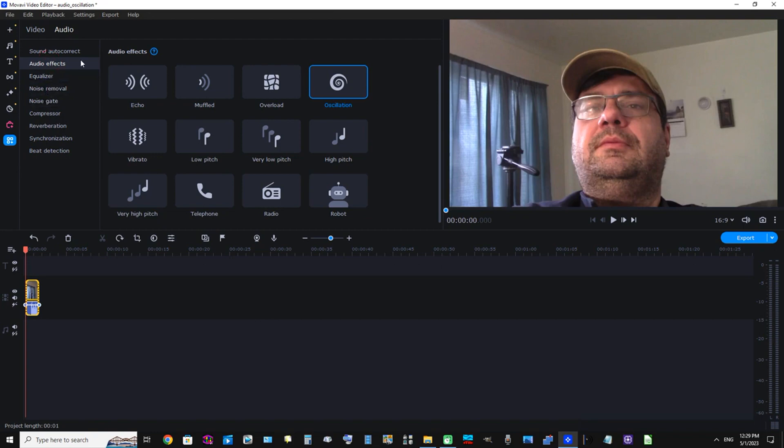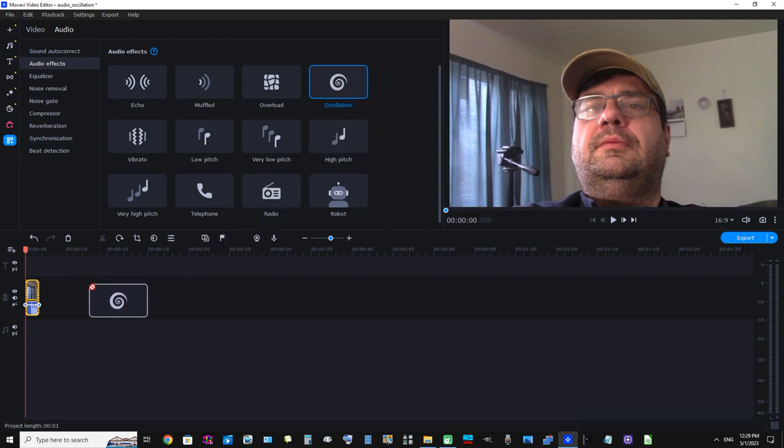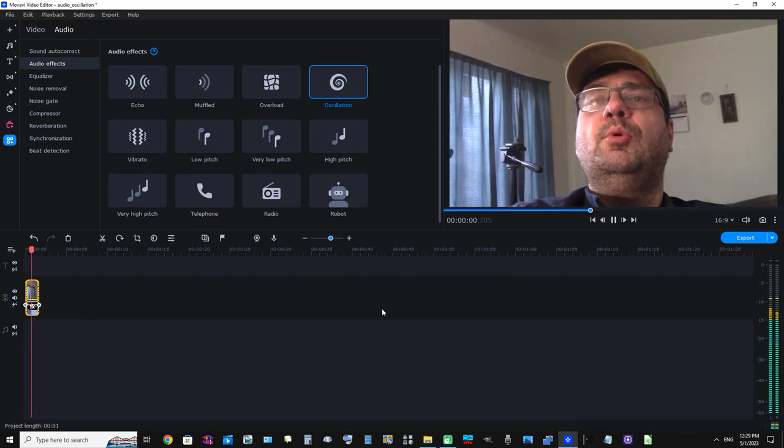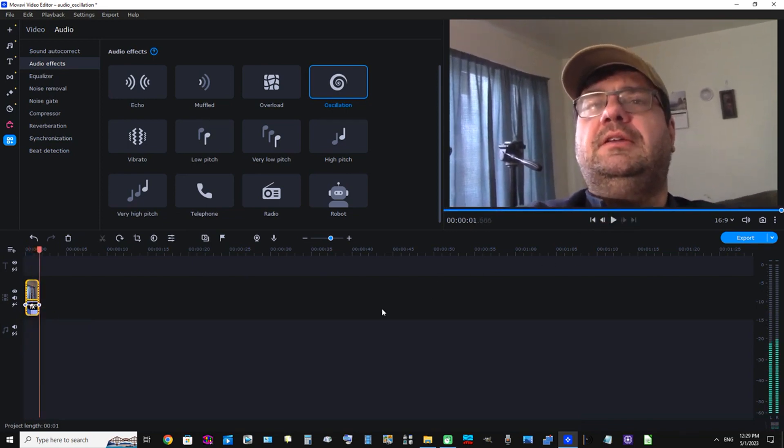Okay, we can see that was already clicked, but now let's drag down this oscillation effect and place it on the audio portion of the video clip. And now let's listen to it. Movavi. Okay, you can hear that that is the oscillation audio effect.